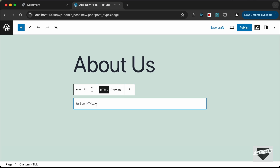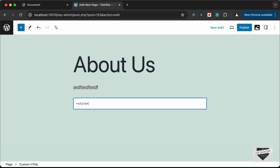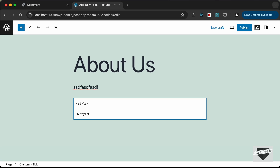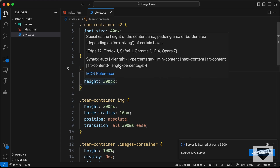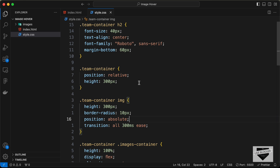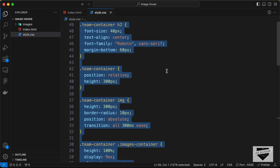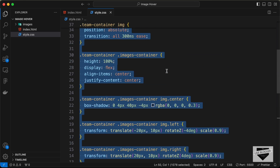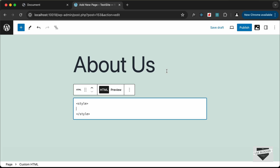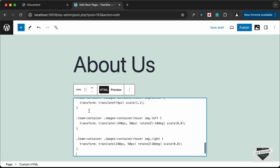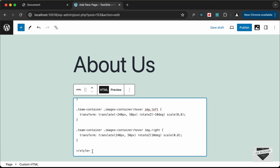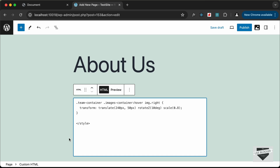Let's go ahead and add our code. First I'll add the CSS inside a style block — I'll create a style tag and add the CSS inside it. Let's go to our source code, copy all the CSS from there, and paste it inside the style tag.